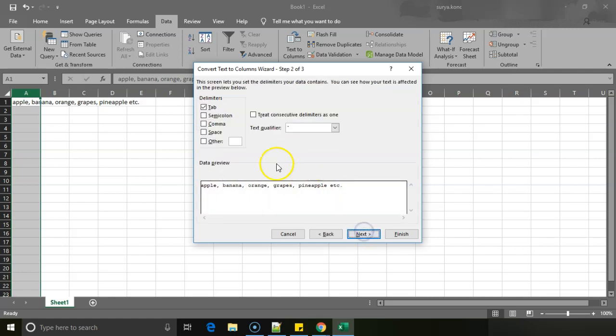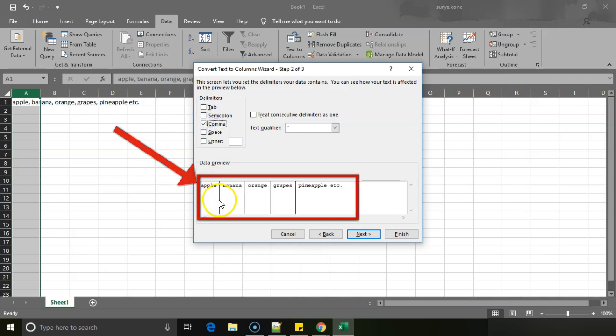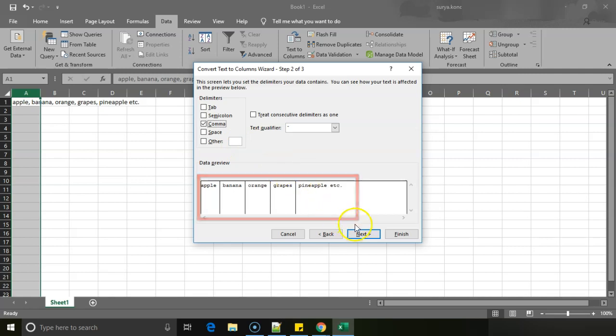So I will just click on next and I will select which delimiter. There are some predefined delimiters like semicolon, comma, space, etc. So I will just check box on that. And the moment I click on comma, you see lines are appearing here in the highlighted section.